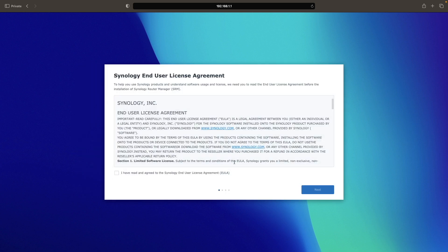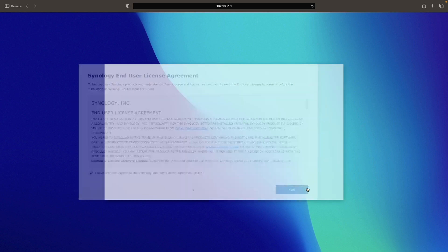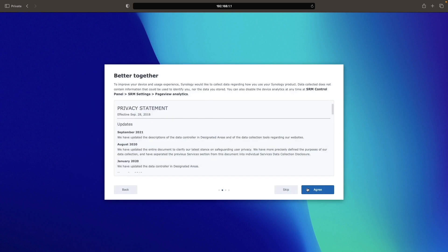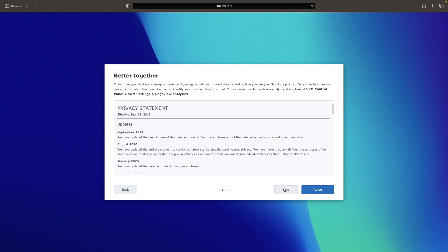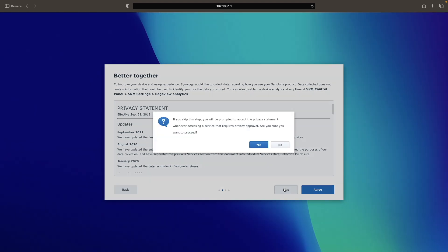You'll then need to agree to the Synology end user license agreement and click next. From this window, you can either allow Synology to collect data usage information by selecting agree, or click skip to not allow data to be collected.